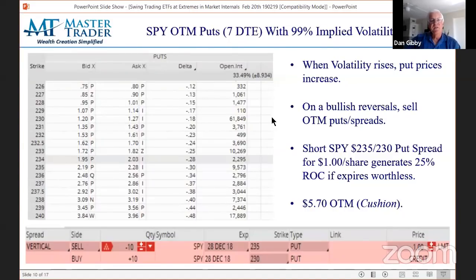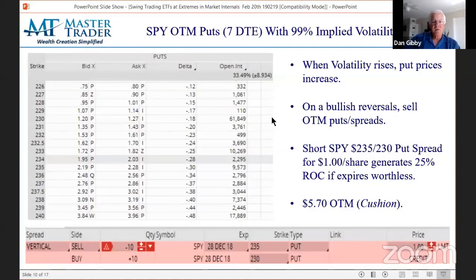Look at the math of this: we shorted an out-of-the-money put at $2.35 that was $5.70 lower, then bought a lower put and took in a dollar a share. Your return on capital, as long as the SPYDERS stays above that $2.35 strike price, was 25% return on capital. This is why we love this particular income strategy.